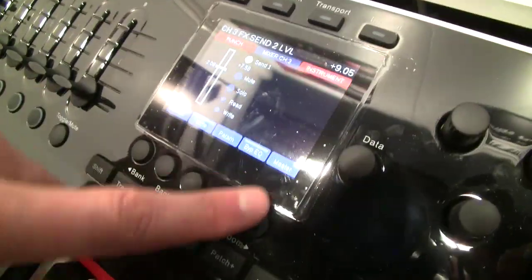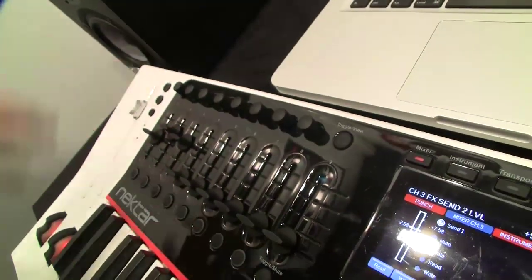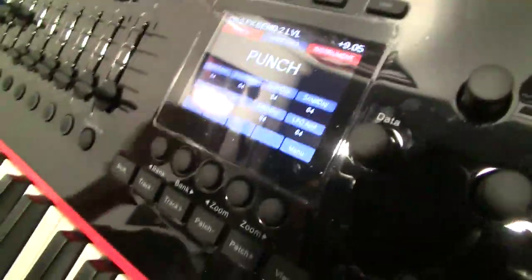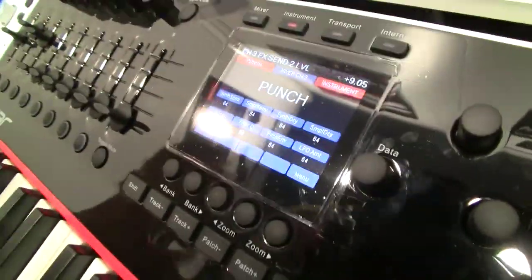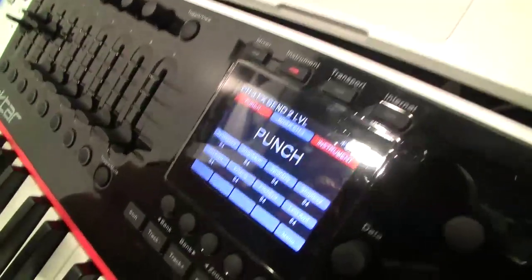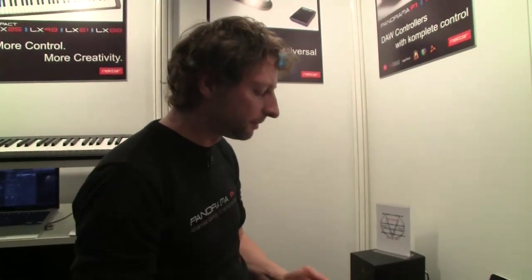You can also set the master fader to stay on the master channel rather than your selected track. Now I'm going to go over to instrument mode — this is where our plugin control comes in. I'll talk more about our plugin map system because it's really quite advanced. We've just announced a new plugin map system and an upgrade coming with our Cubase 1.5 support.